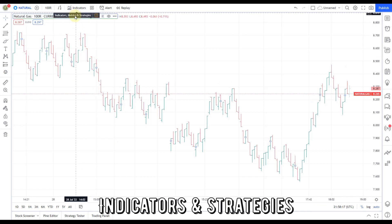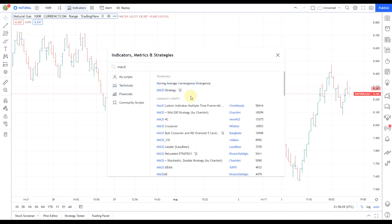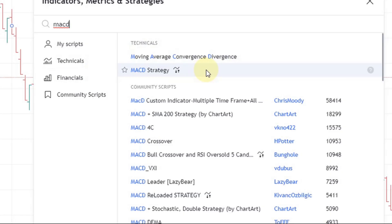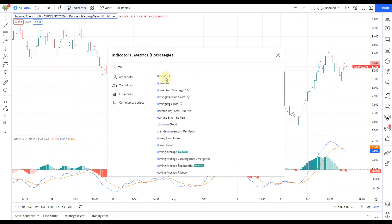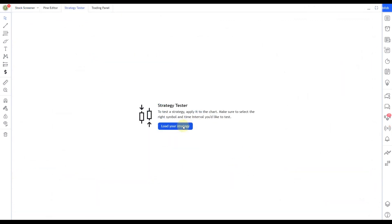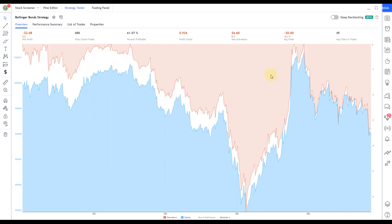This is the indicator and strategy list. Interestingly, since this is an online chart platform, it does not limit to only common and popular indicators available online, but also indicators and strategies shared by the online community. Even more interesting, results for testing a strategy can also be done and seen in a few clicks, unlike downloaded software which requires a very lengthy process just to show the result. We will get onto this in the next few videos.